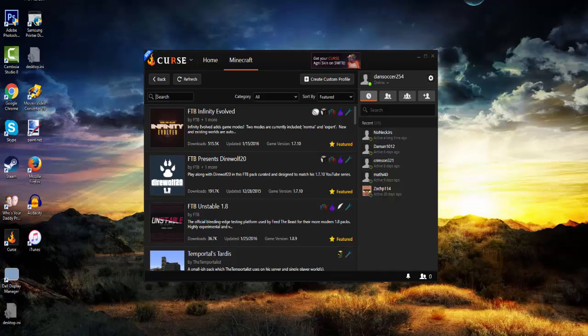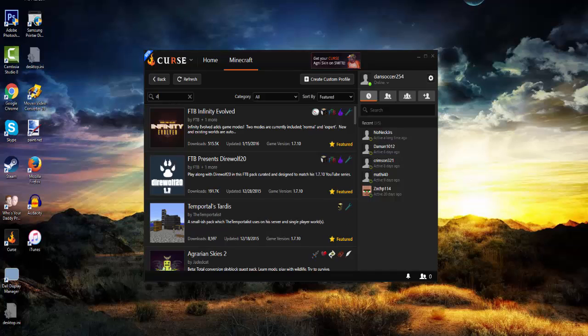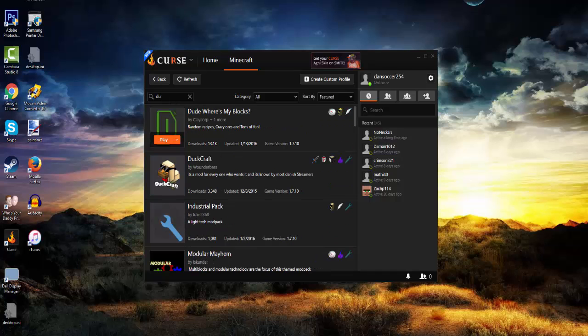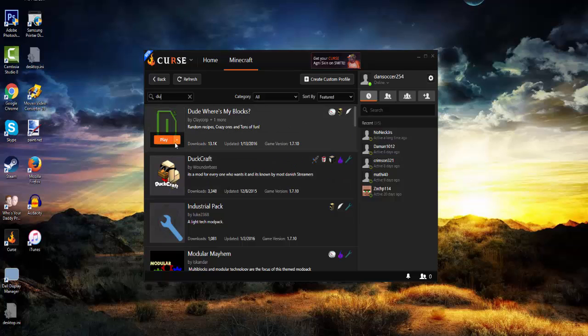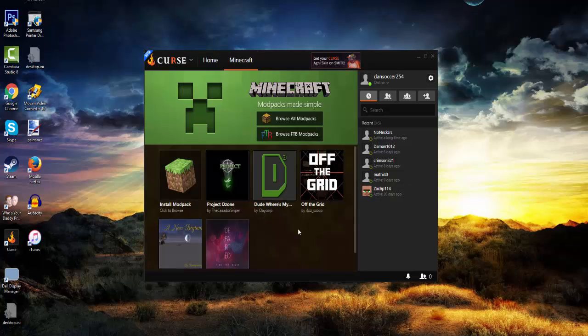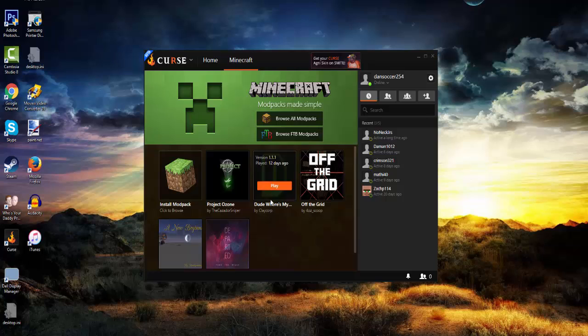You simply search DU and it should easily come up. Then you would hover over it and it will tell you to install, so you click on that and just allow it to install. So once it does you click play and guess what, it opens. That is all you have to do guys.